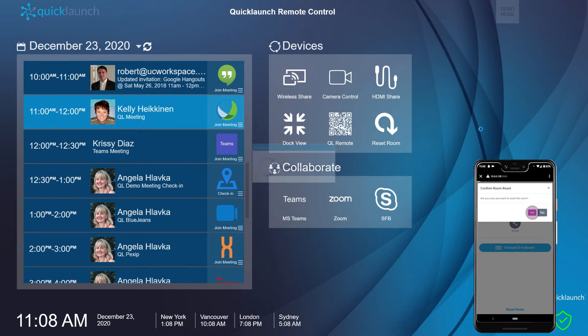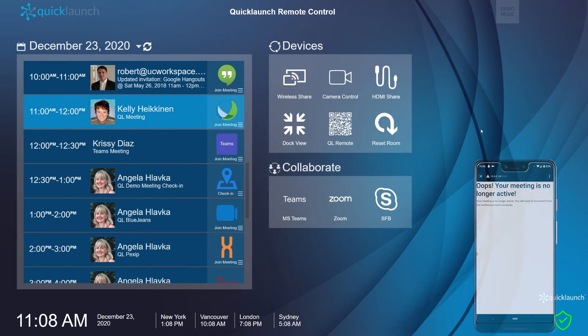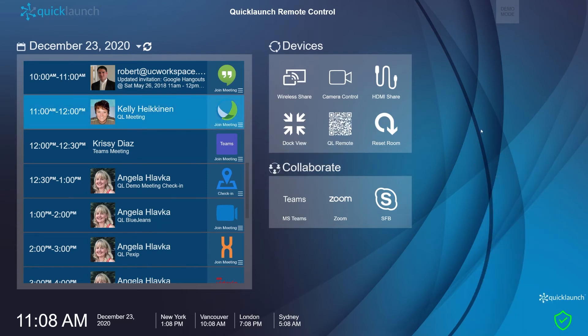On room reset, the remote control is disconnected. The QR code is reset and ready for the Quick Launch remote to be used in the next meeting.